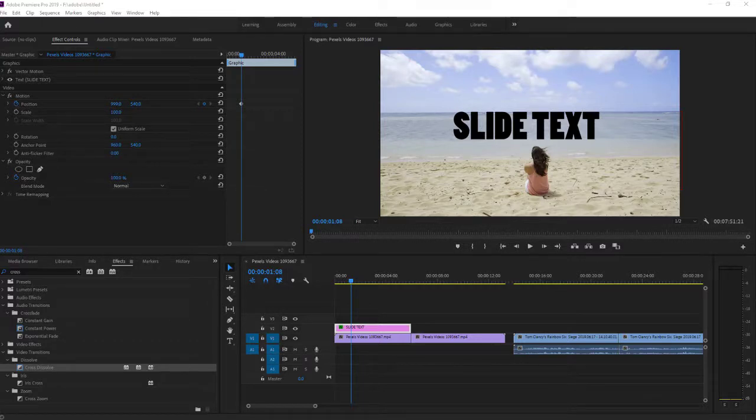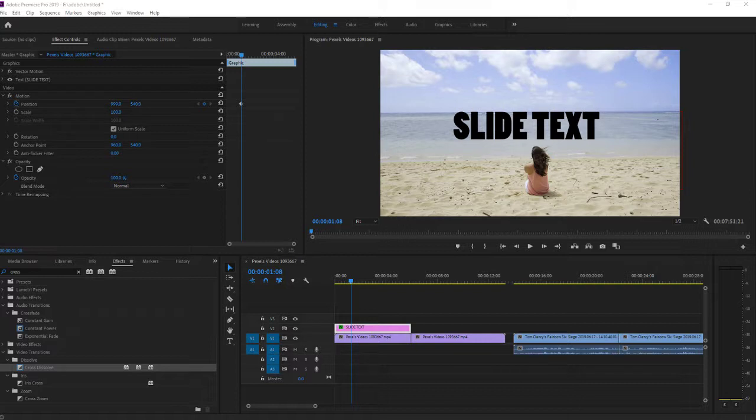Welcome everybody, Marcus Stone here. In this video I want to show you how we can copy transitions to multiple clips in Adobe Premiere 2019.